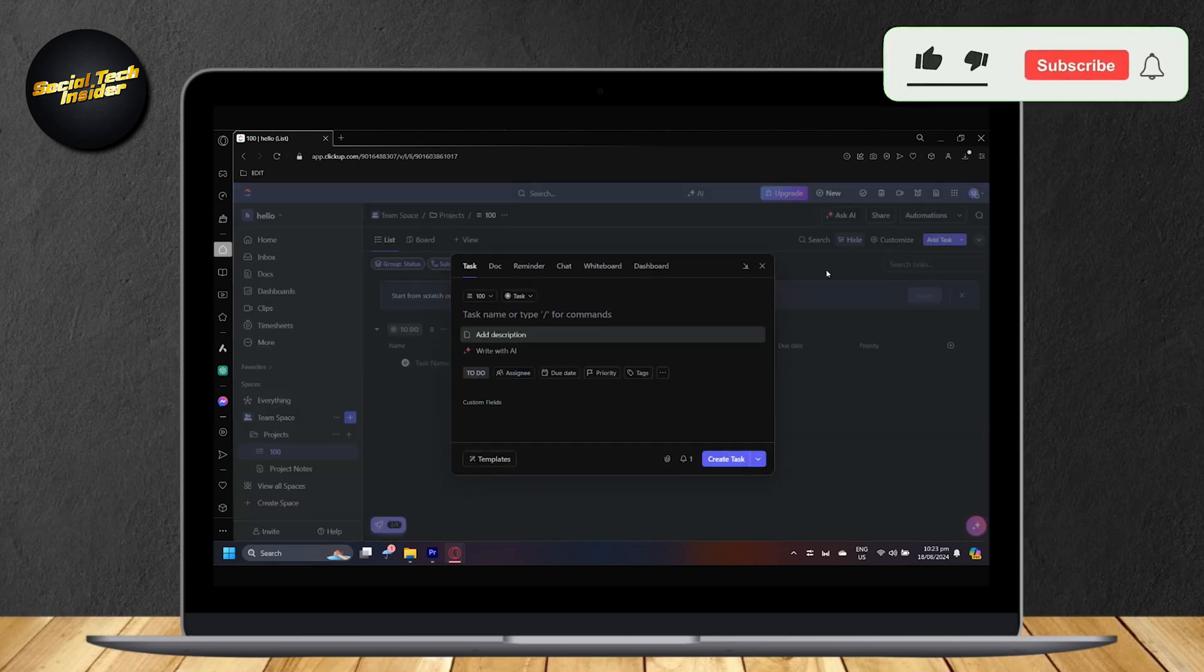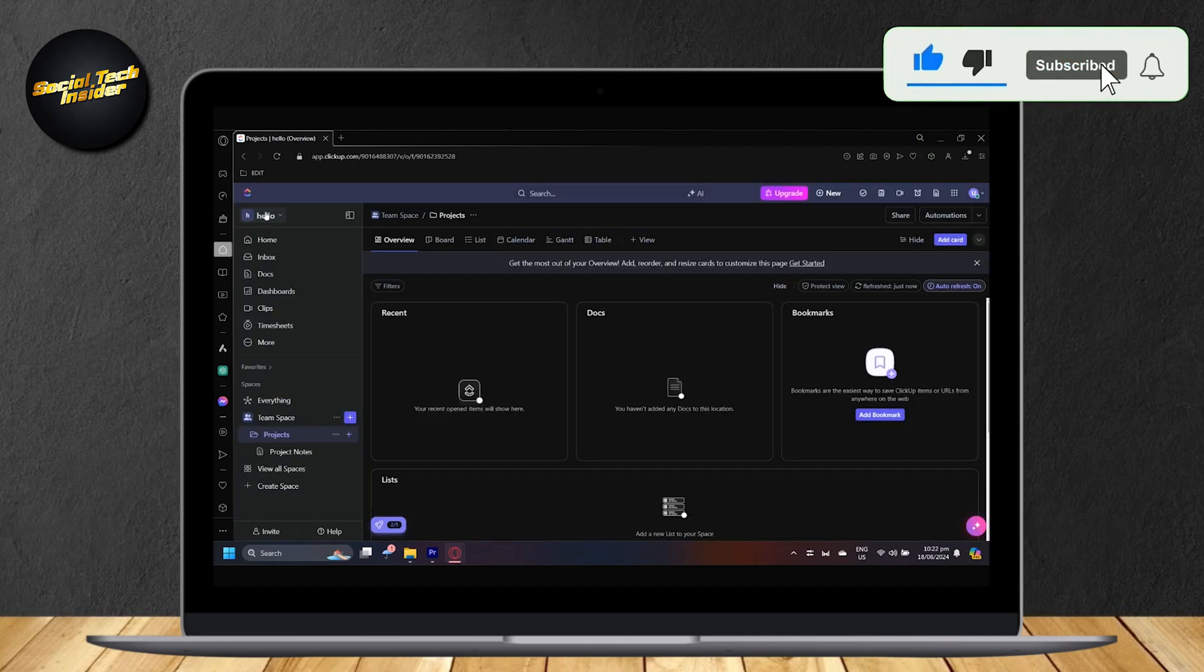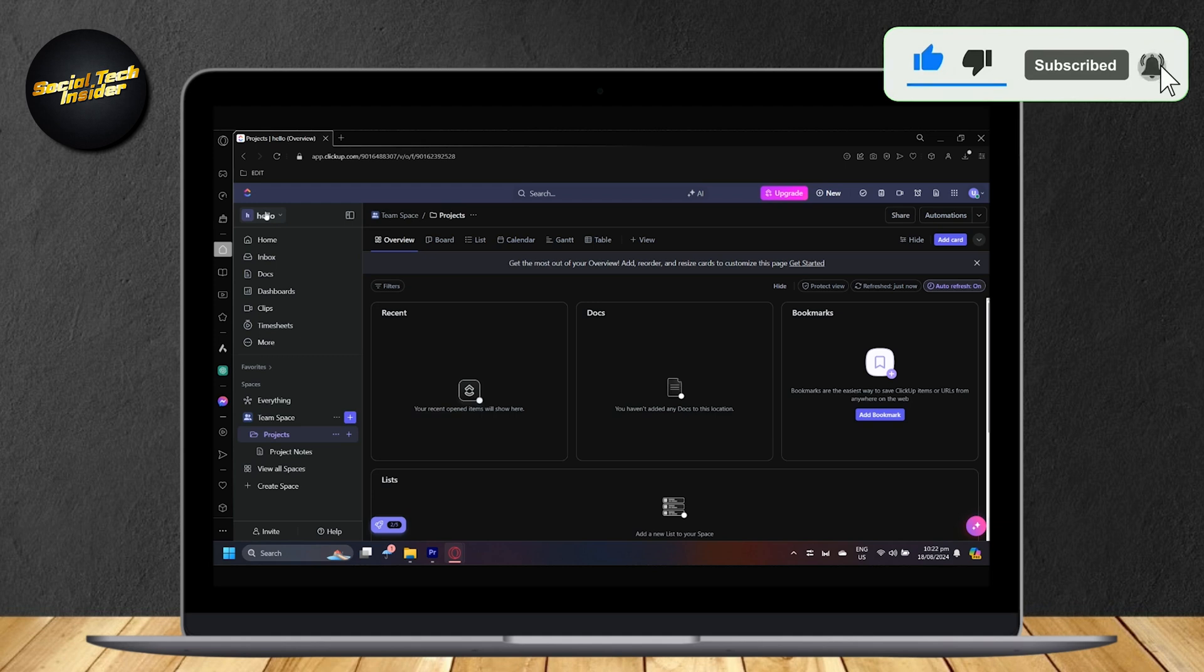So this is how you can add multiple tasks in ClickUp at once. Hey everyone, welcome to our guide for ClickUp.